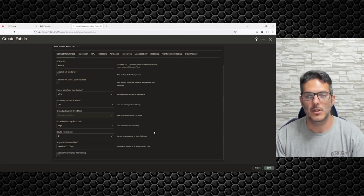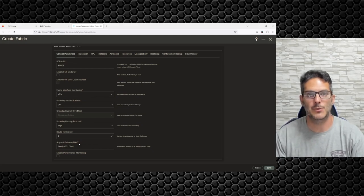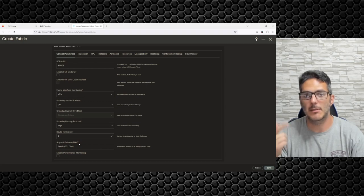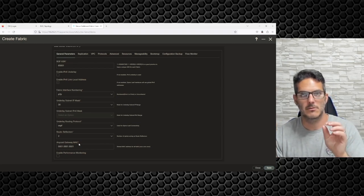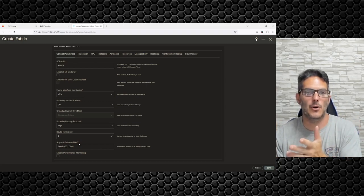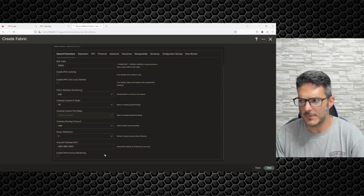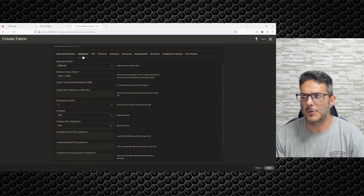I'm going to change this MAC address to 0001.0001.0001.0001. If I saw the default one in a running config I would know immediately that somebody deployed that switch at some point with either DCNM or Nexus Dashboard, just based on that address. That's where that basically comes into play.